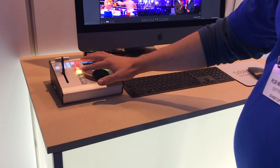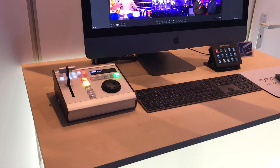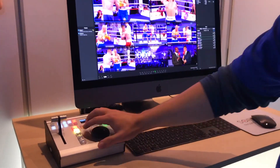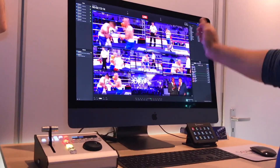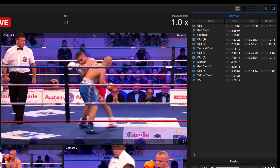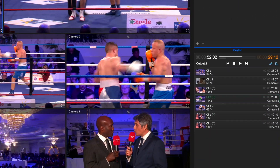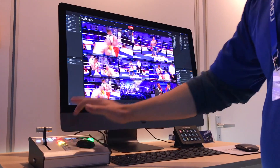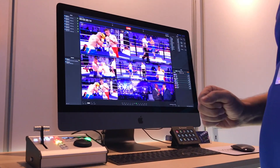Going to our controller here, these buttons move the focus to the different areas. For example, here we would move to our browser section, here to our playlist selection, and here back to our viewers where we do most of the controls.